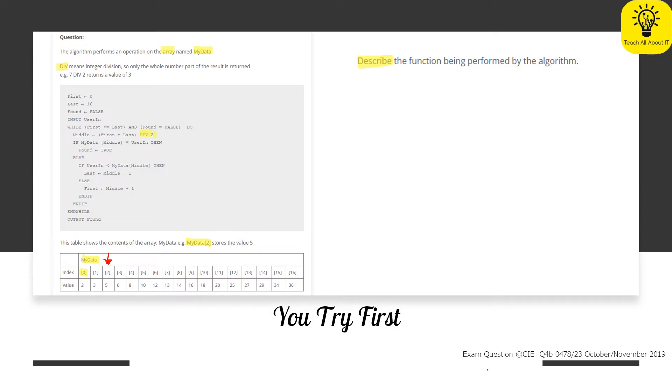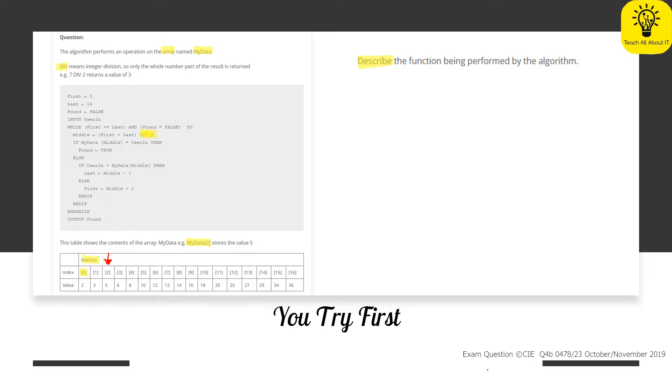So we are dividing by two, but using integer division, and that's essentially how many times does two go into this number. So this is only two marks, but what I'd like you to do is to try the question. And in this case, if you don't understand what's going on in the pseudocode, use a small trace table to help you. Okay, so pause the video and then we'll look at the student answer.